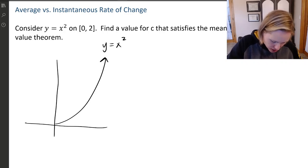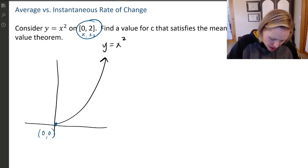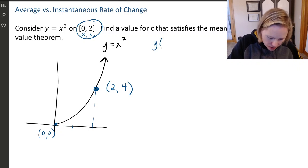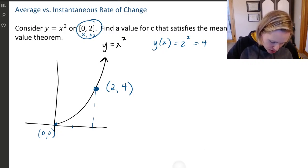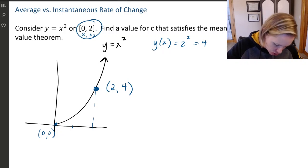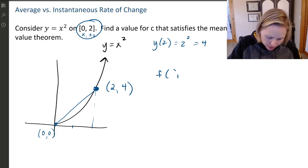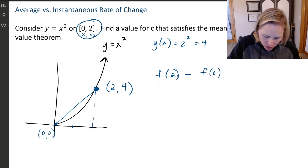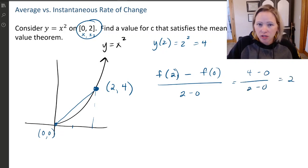Here we have our closed interval zero to two. These are my x values, x₁ and x₂. So the point at zero is (0, 0), and the point at two is (2, 4), because y of two is two squared equals four. Now I'll find the slope between these two endpoints: f(2) minus f(0) over 2 minus 0, which is 4 minus 0 over 2 minus 0. That's just 2. So this slope is 2.